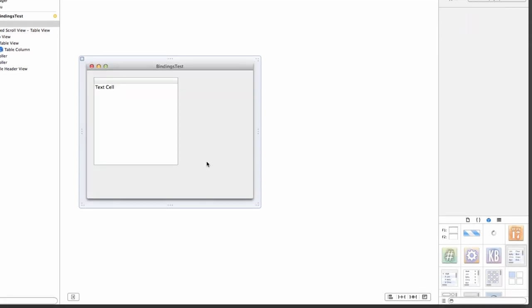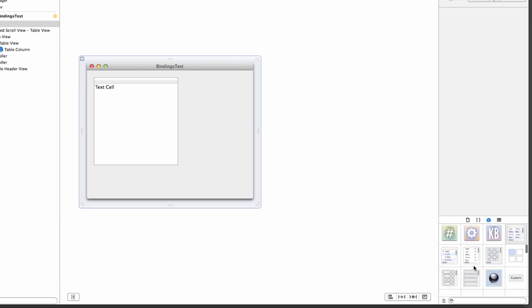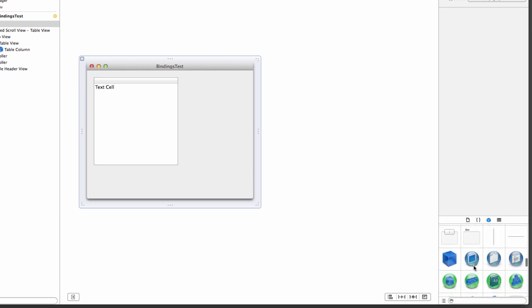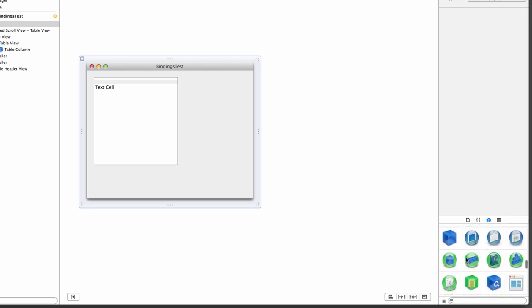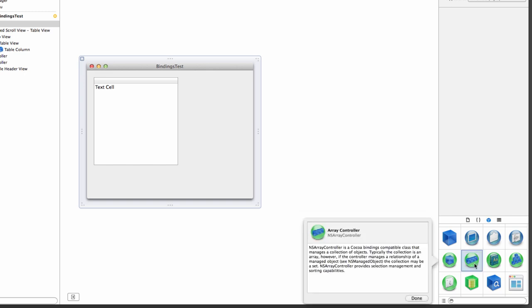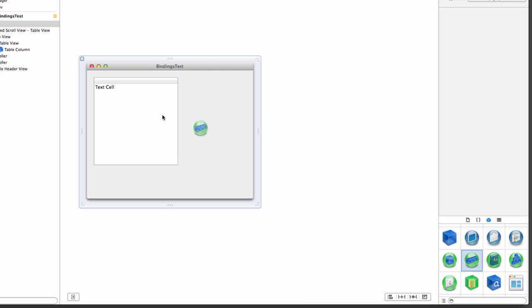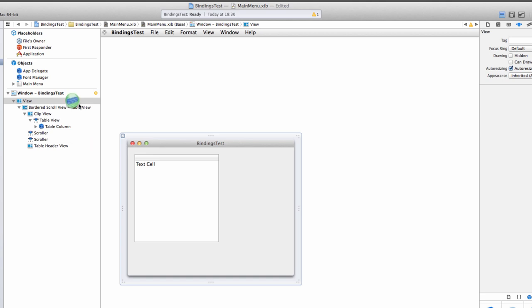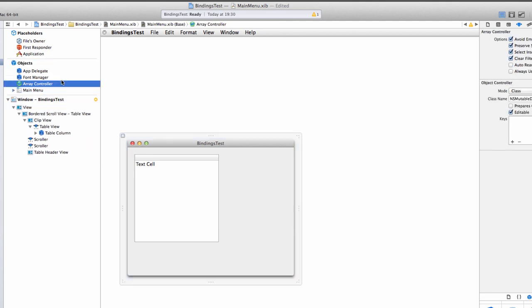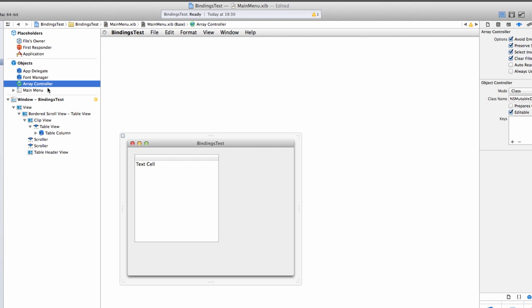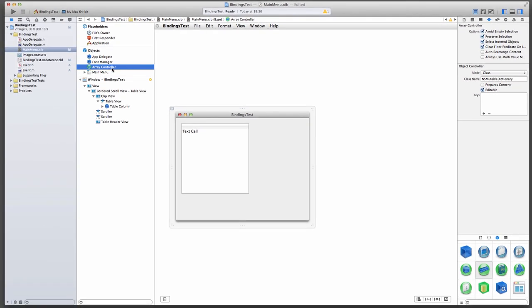Now we're going to need another little friend who is called the NS Array Controller. That's this guy here. The green little bubble with three blue squares in there. Many of the objects in Cocoa are bindings compatible. So the Array Controller binds an array to a graphical element and vice versa. We're going to drag that over here. I like to put mine underneath the Font Manager here.